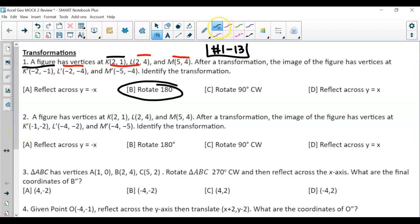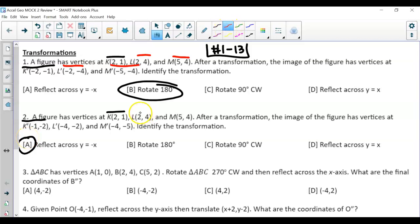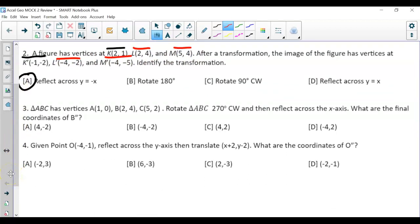For number 2, focus on K: K is at (2, 1) and K-prime is at (-1, -2). Not only did we change the signs, but we also switched the x and y coordinates. This shows a reflection over y = -x. Check L: at (2, 4), now (-4, -2) — we switched the coordinates and changed the sign. Same thing for M.